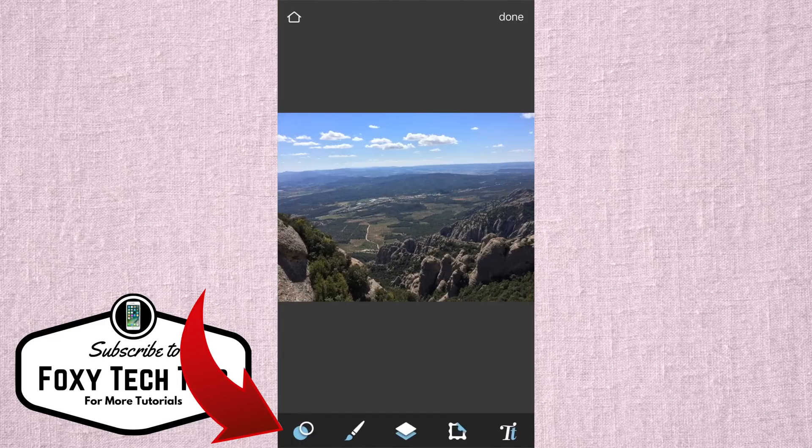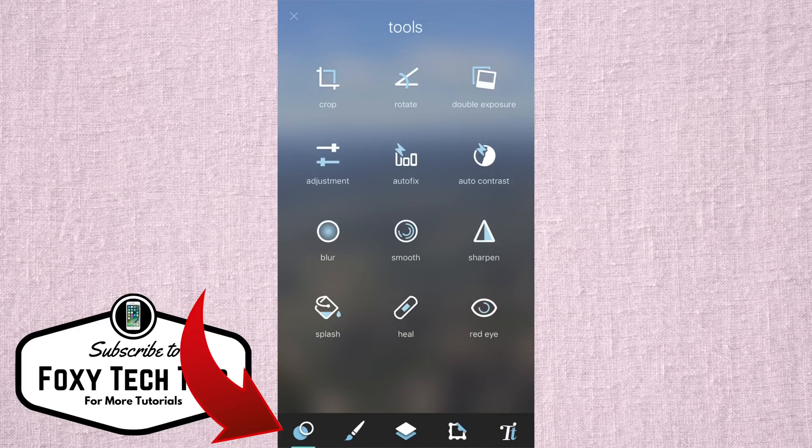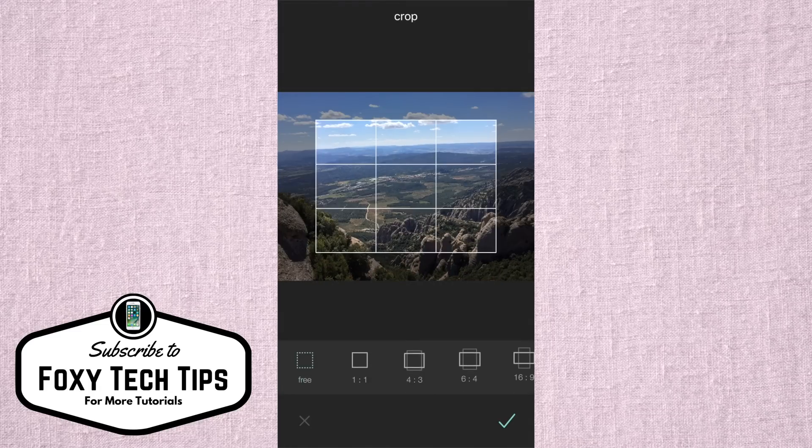Now select the tools button. It is a button that looks like two circles. In the tools menu, select crop.